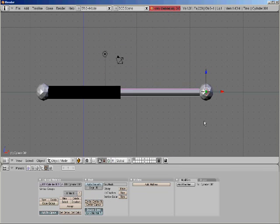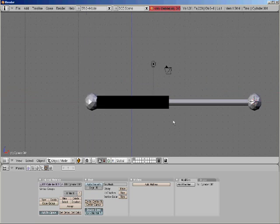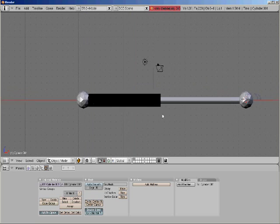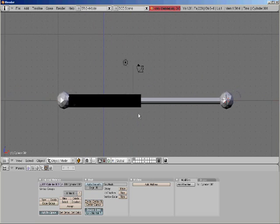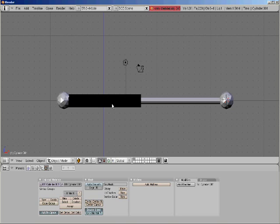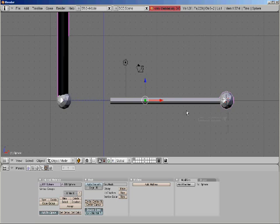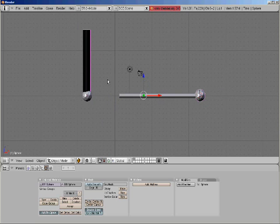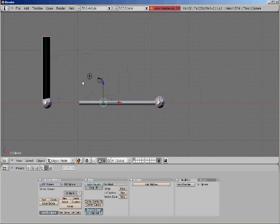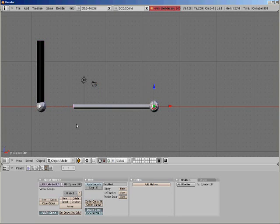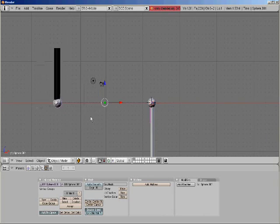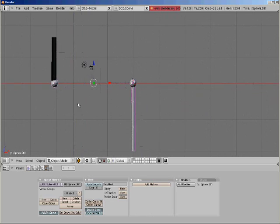The next part is very easy. It's called a Track To Constraint. Now grab the black pipe and we're going to track it to this ball. Control T is the Track To Constraint. Don't worry, it does that all the time. Now grab the little pipe and grab the other ball. Control T.